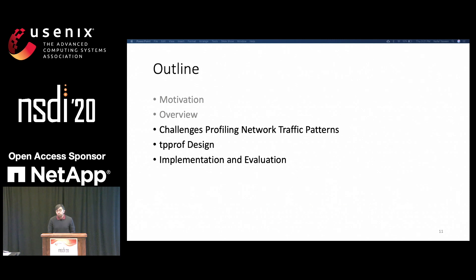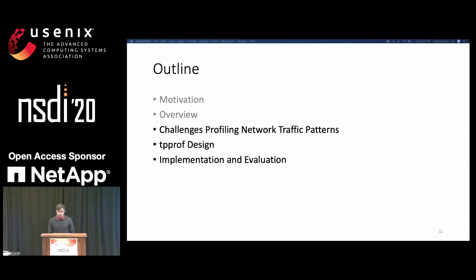We went through the motivation and the overview. Next we go through the challenges and design, and then finally the implementation and evaluation.